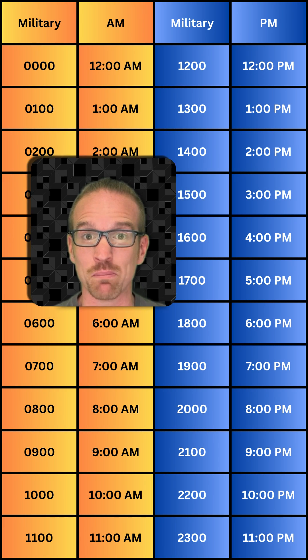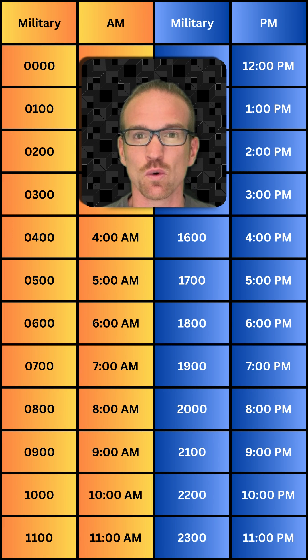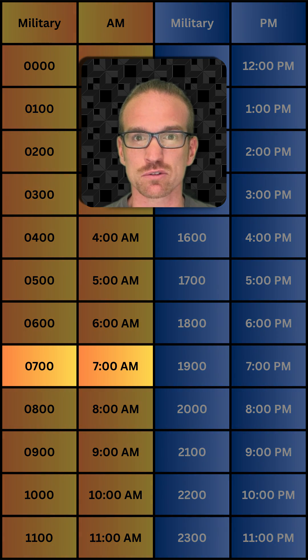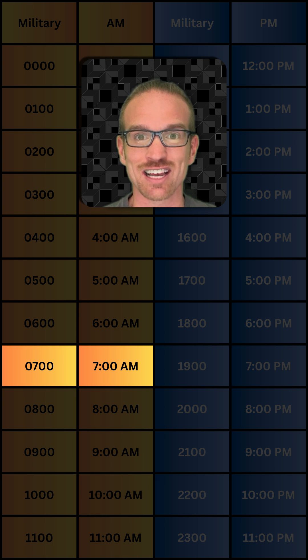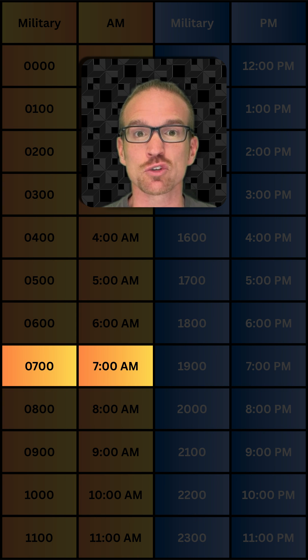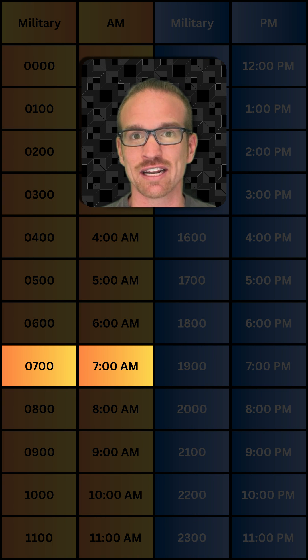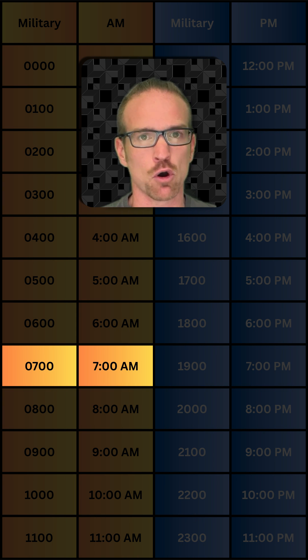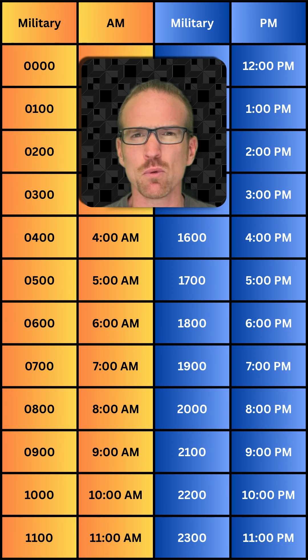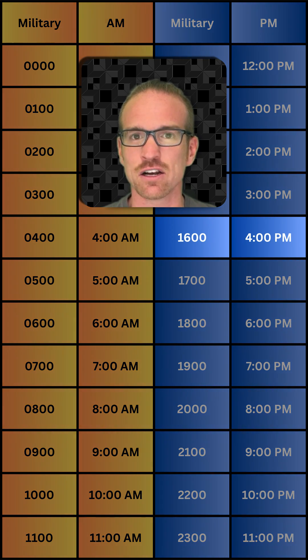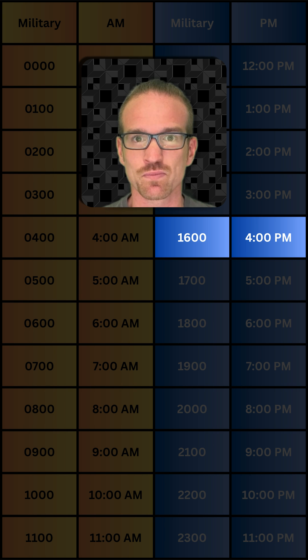Now if we think about going backwards — what about if you have 0700 hours? That 7 is less than 12, so it's automatically an a.m. time. We don't change anything. 0700 is 7 a.m.